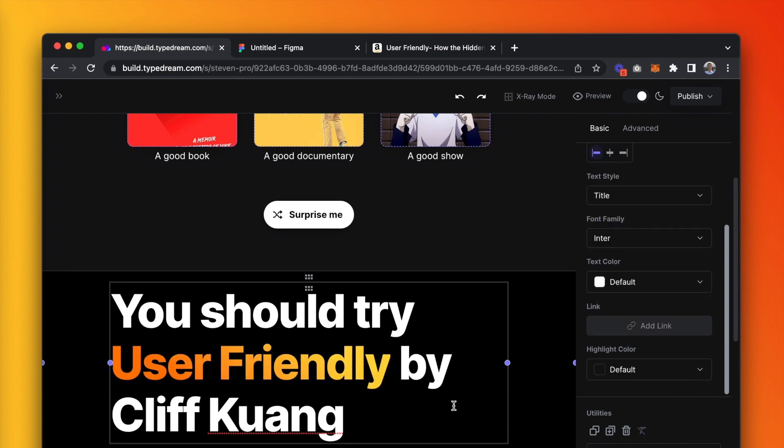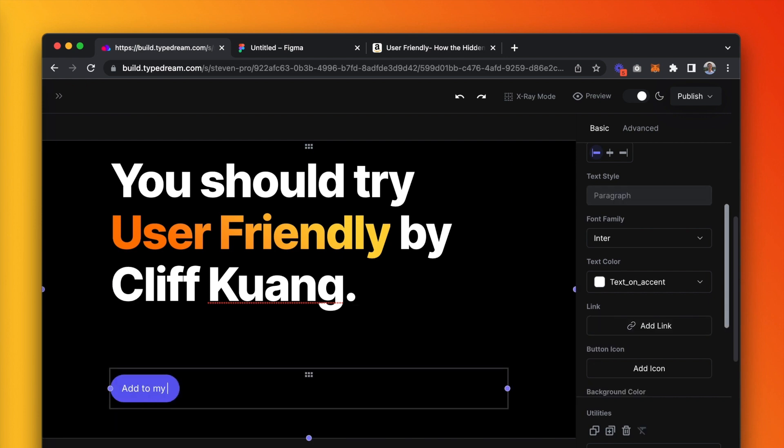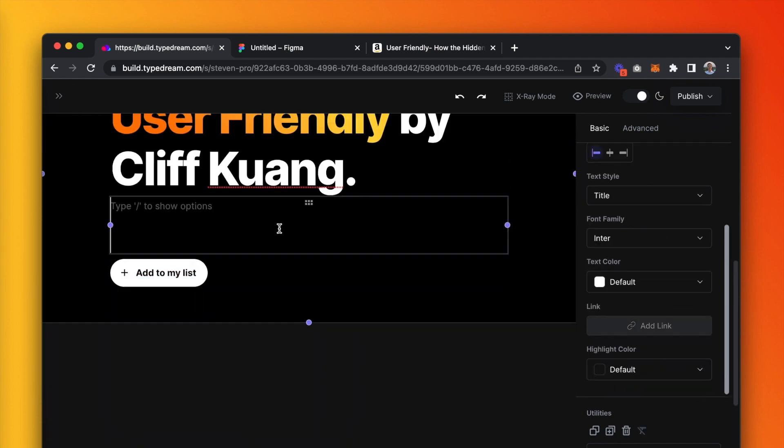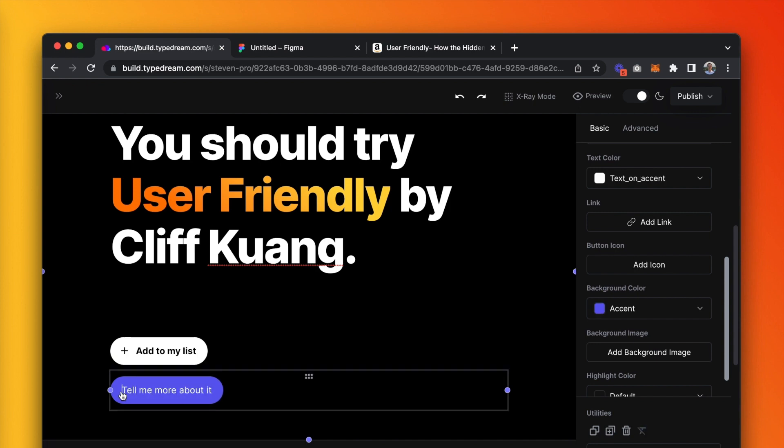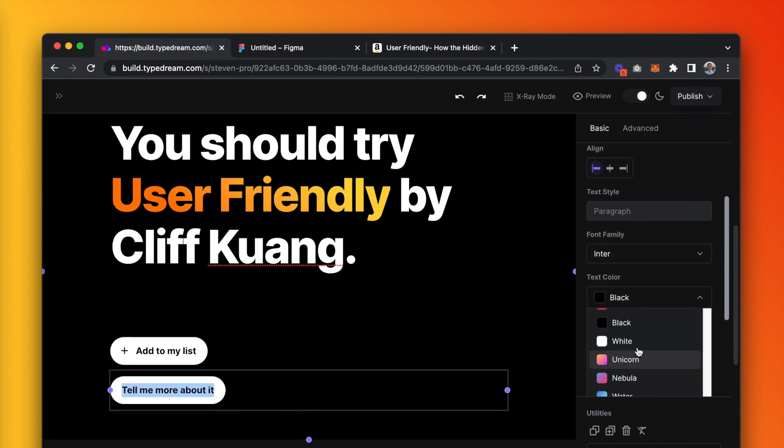Now, the title becomes emphasized. Add a button, white on black, type 'add to my list,' then add another button, black on white, that says 'tell me more about it.'